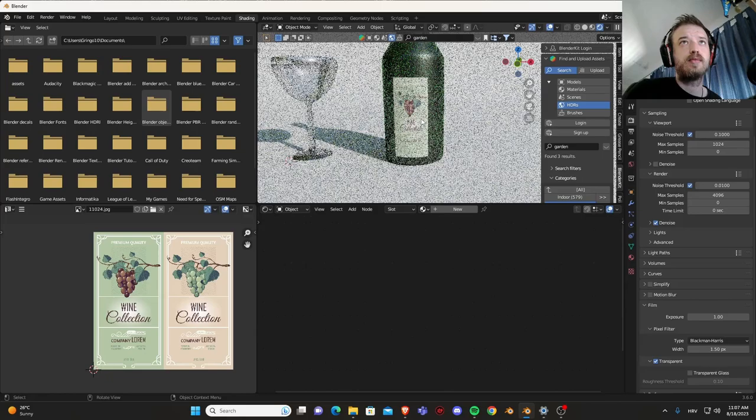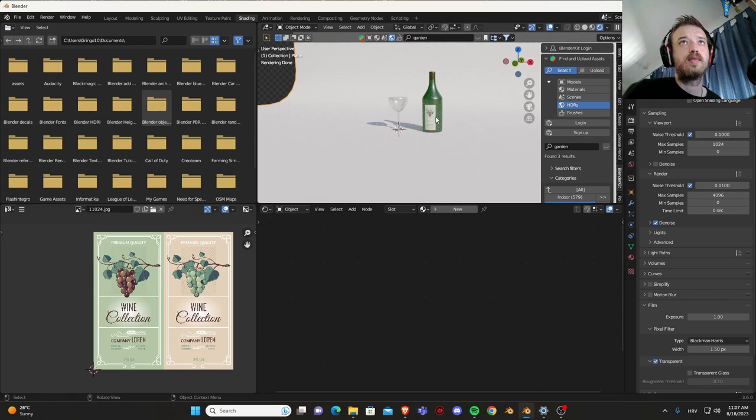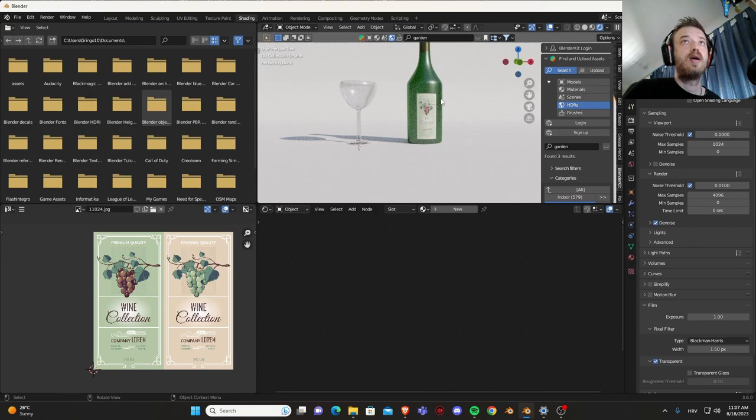S on the X, a little bit wider, GX. Nice, looks really good.